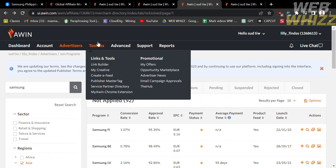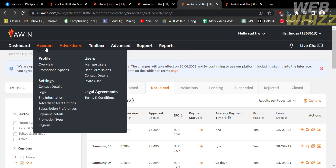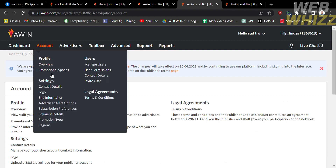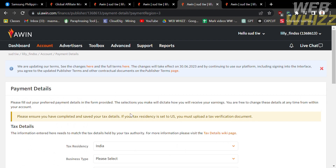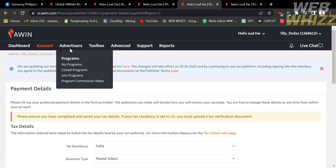You will promote Samsung using tracker links, which you can generate using the Toolbox by clicking Link Builder. Use these links to promote Samsung through your social media accounts such as Facebook, Instagram, or Twitter. In terms of payment, your commission will be sent by Samsung to your Awin account. Under the account option you will find the payment details section where you can set up your withdrawal method for the commissions you have earned.